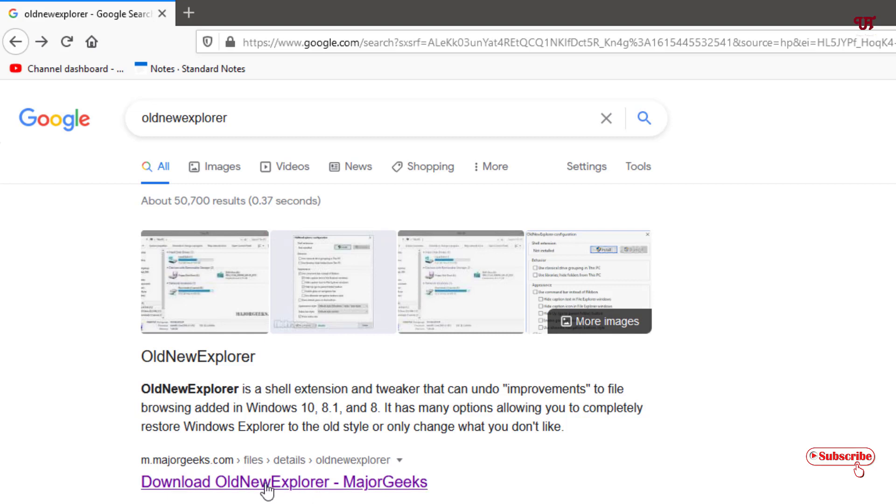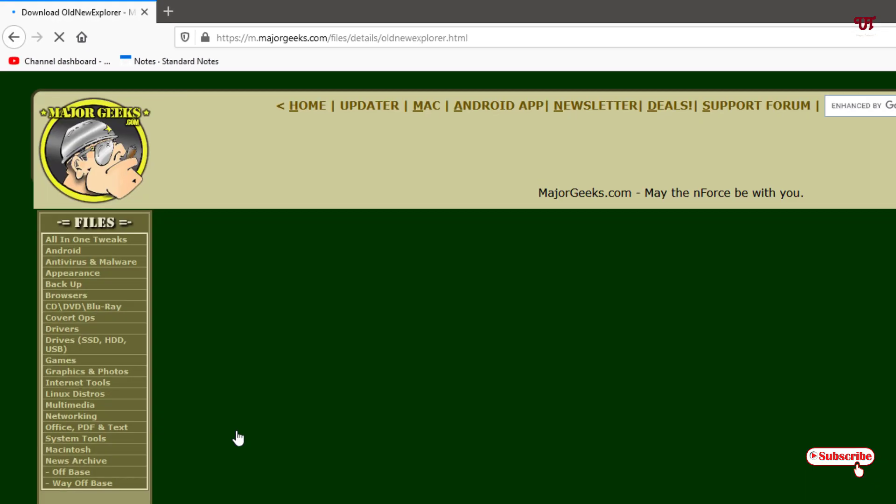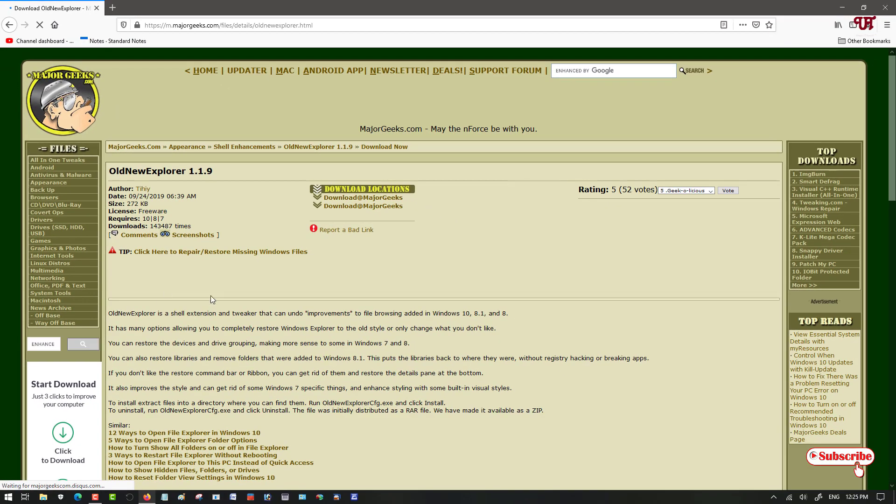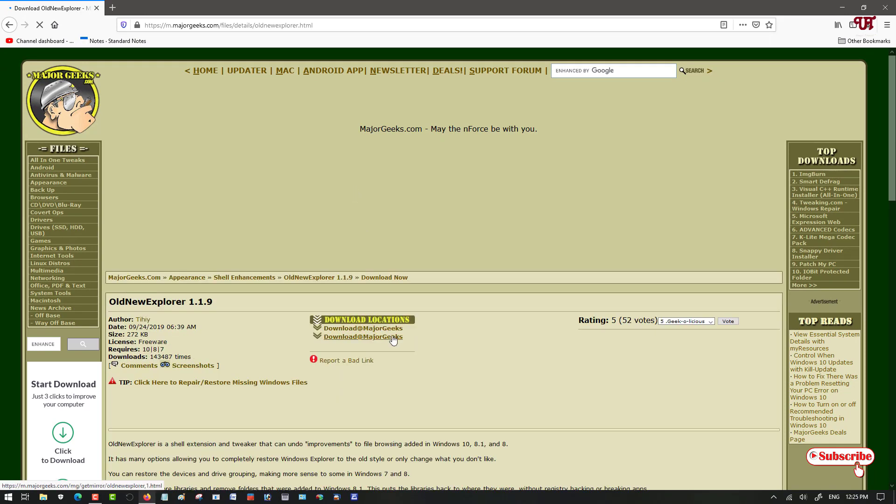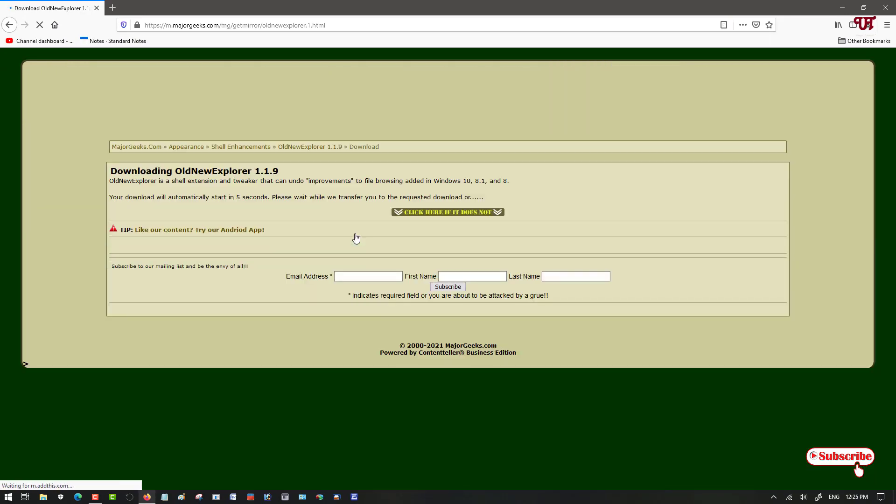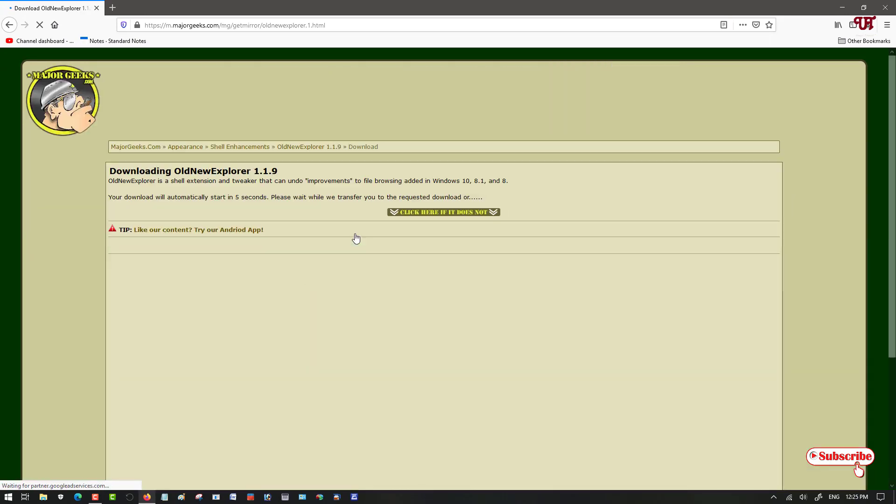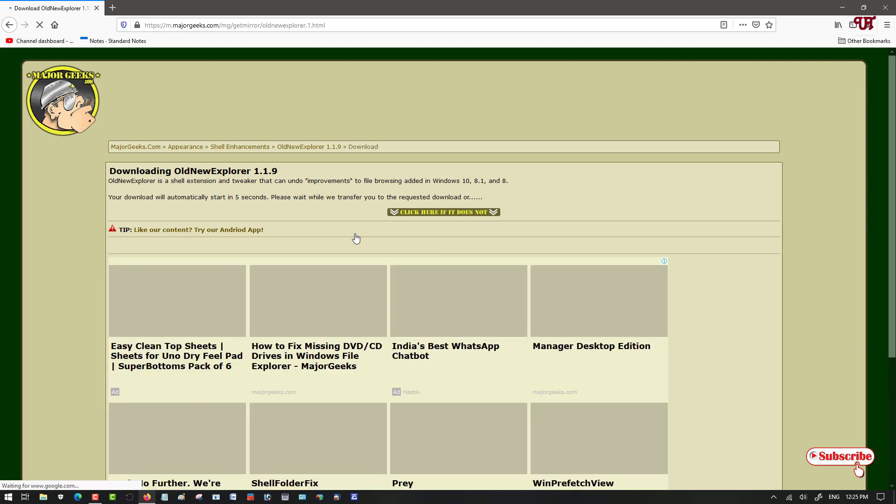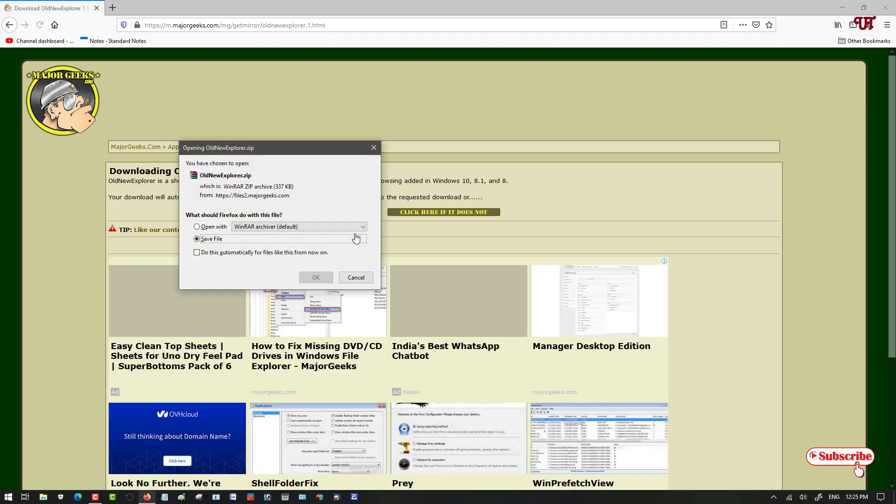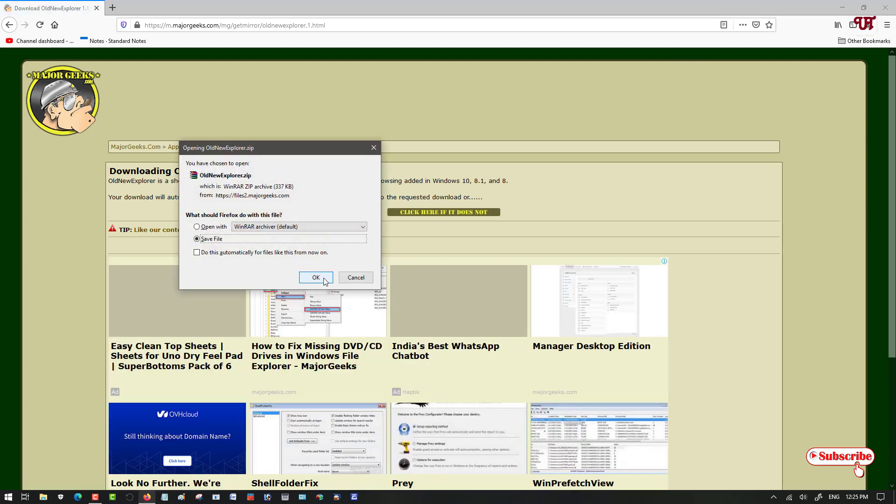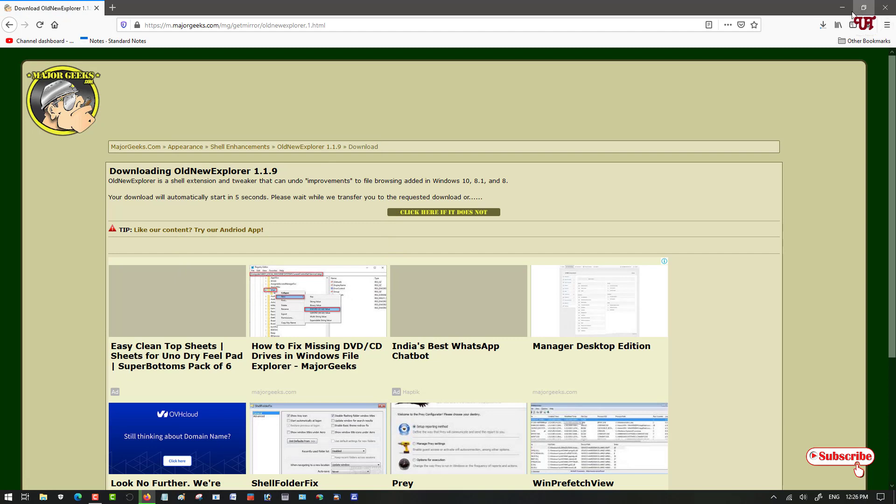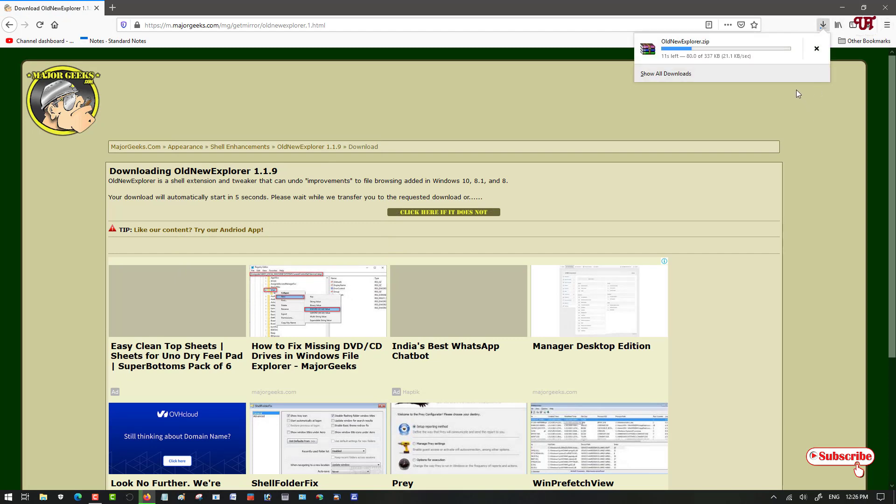I will just select the first one. Now you can see a download option. Just click on download. Wait for a few seconds, click OK to save the file or download the file. Wait for a few more seconds until the download of the respective file gets complete.